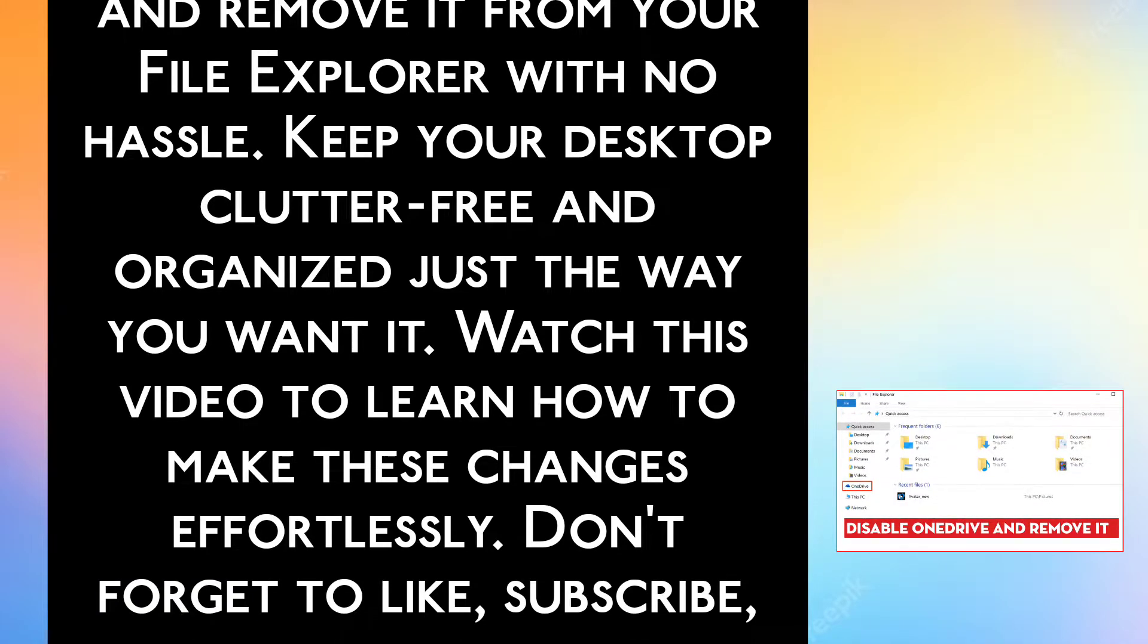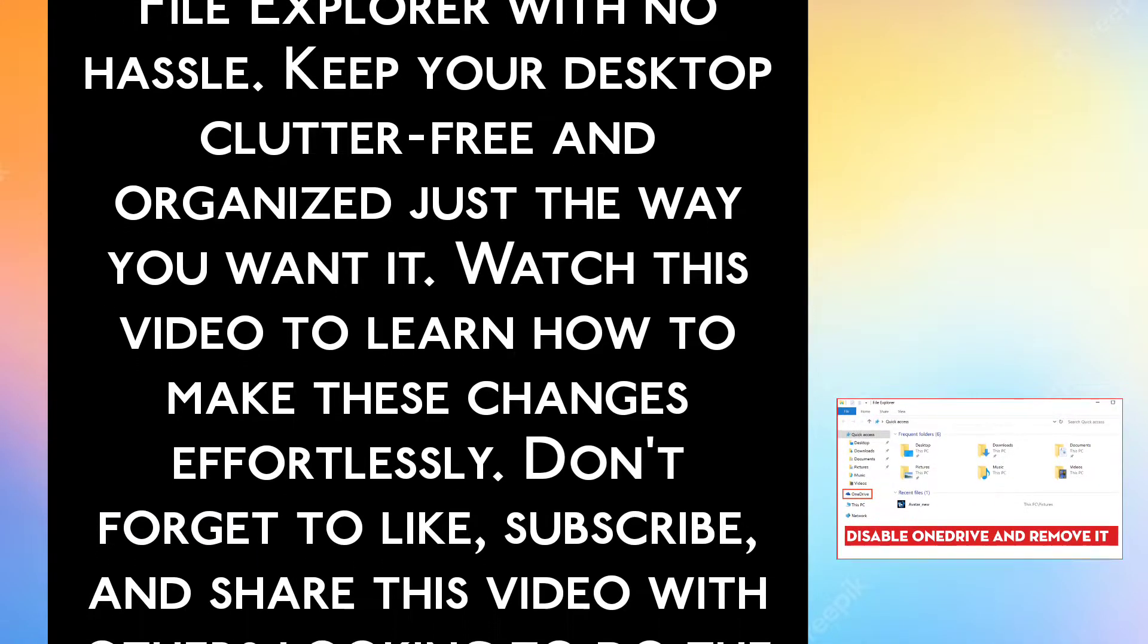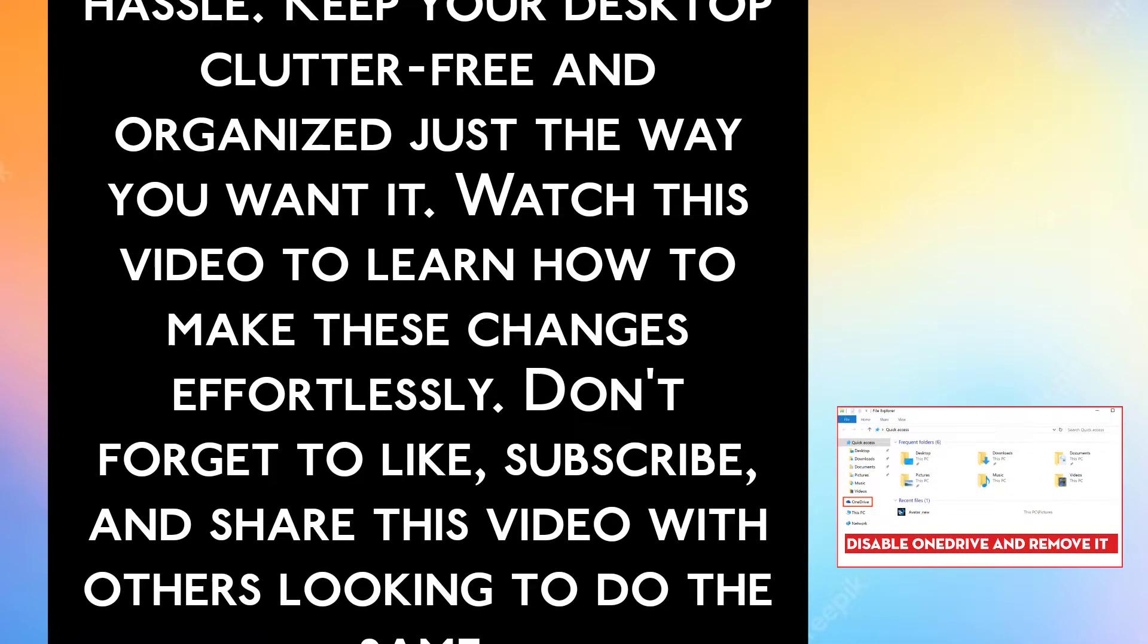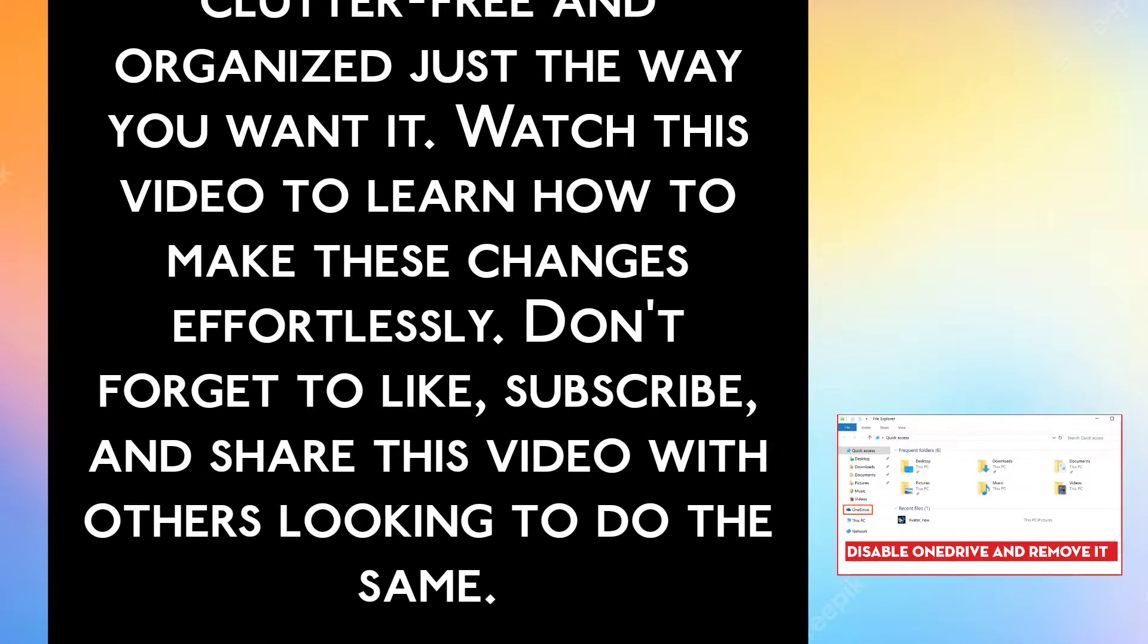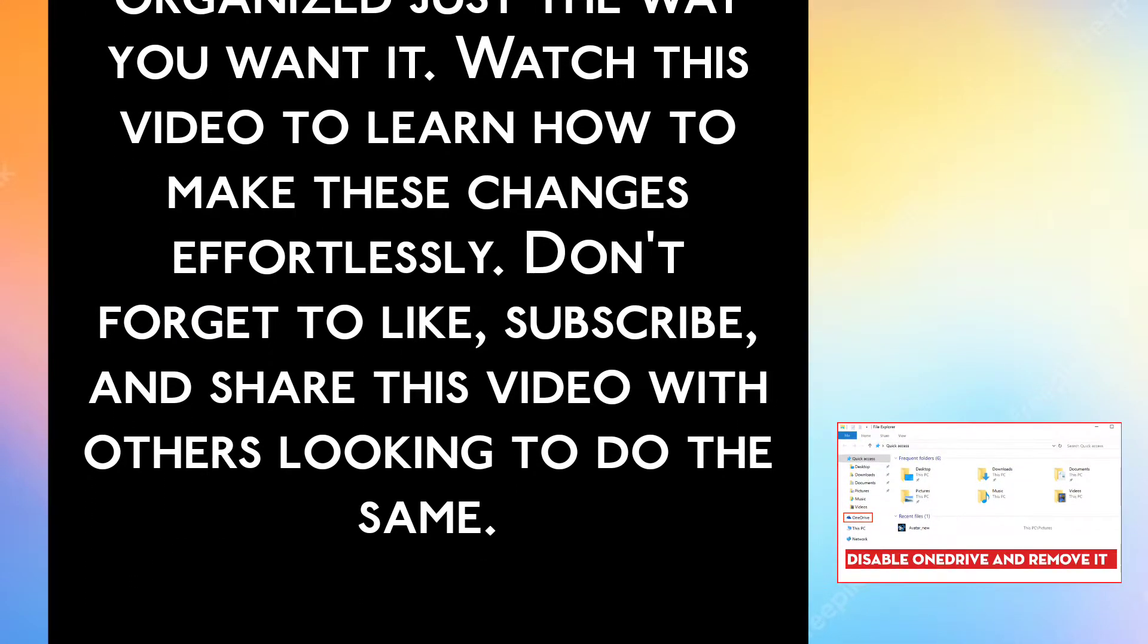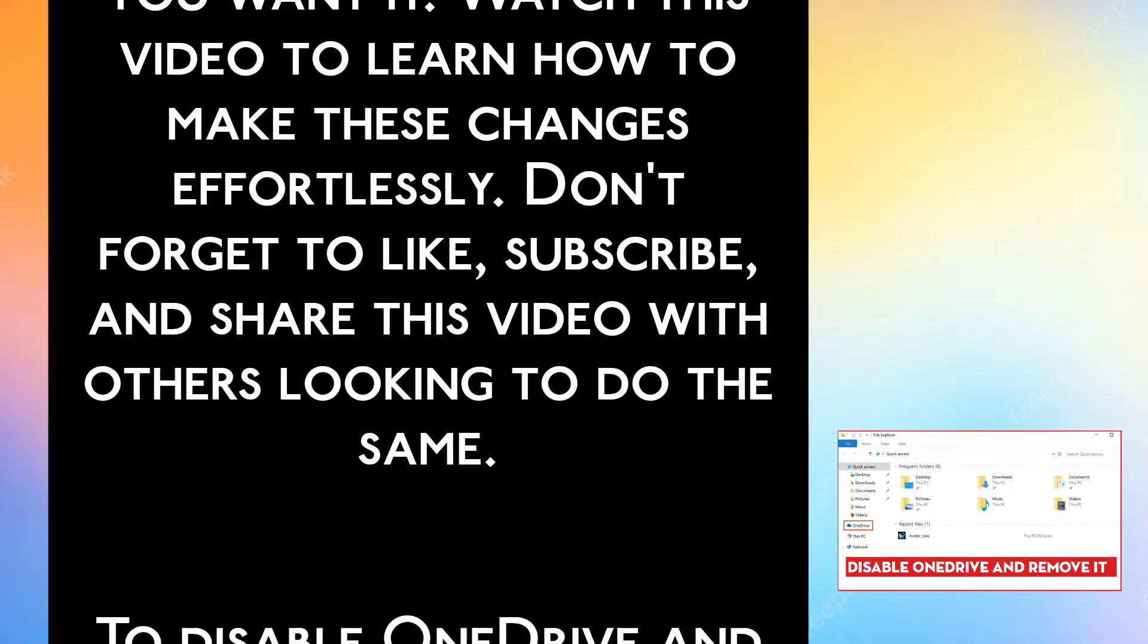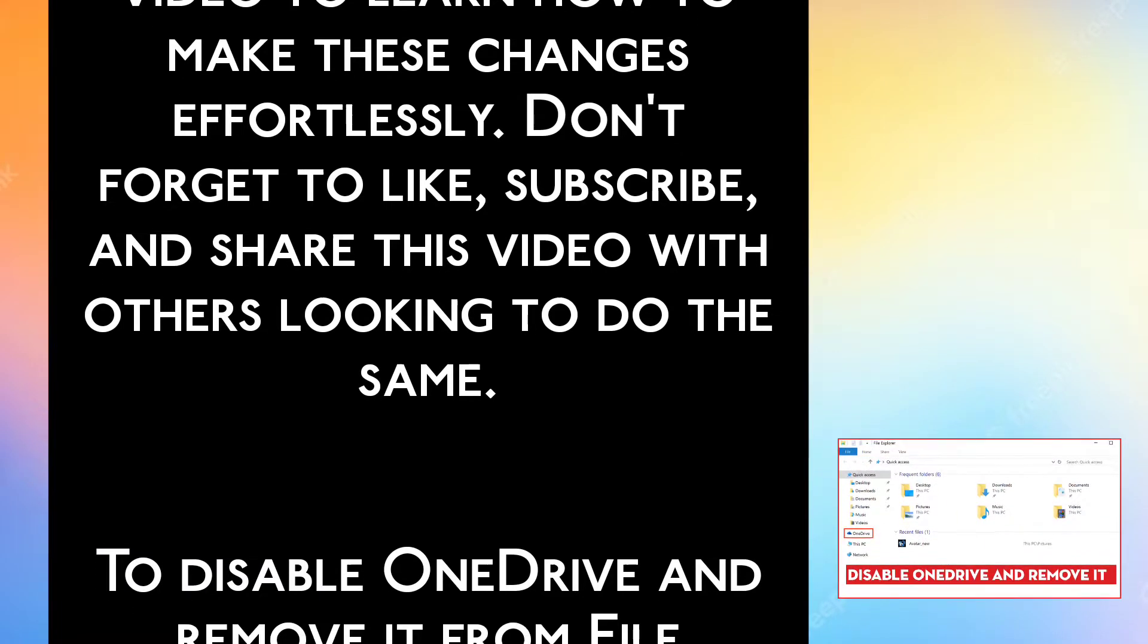Keep your desktop clutter-free and organized just the way you want it. Watch this video to learn how to make these changes effortlessly.